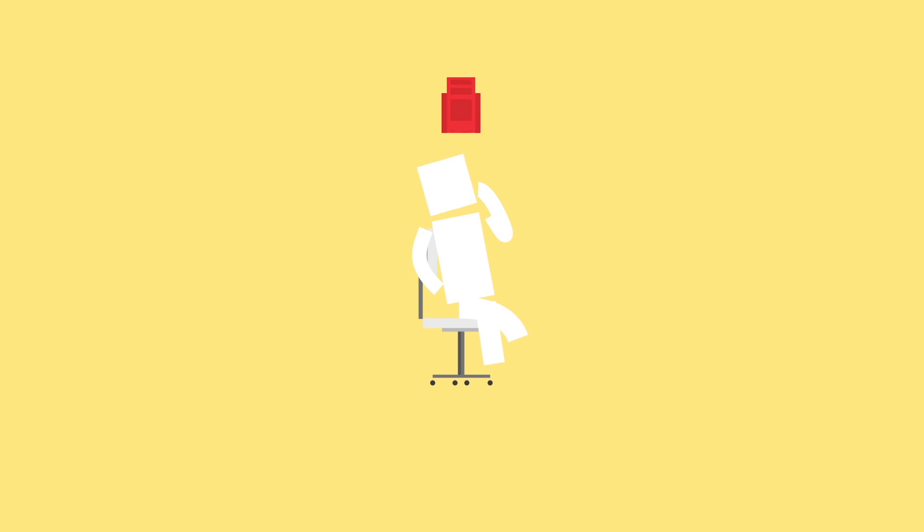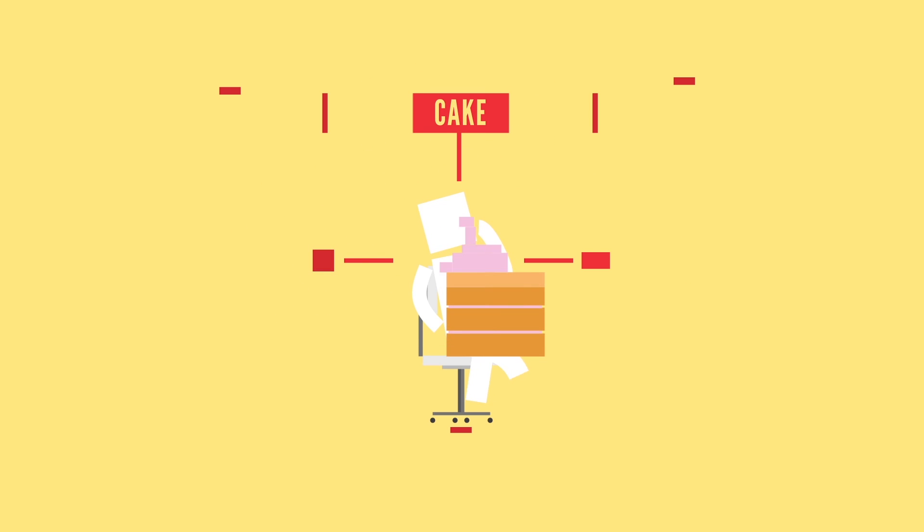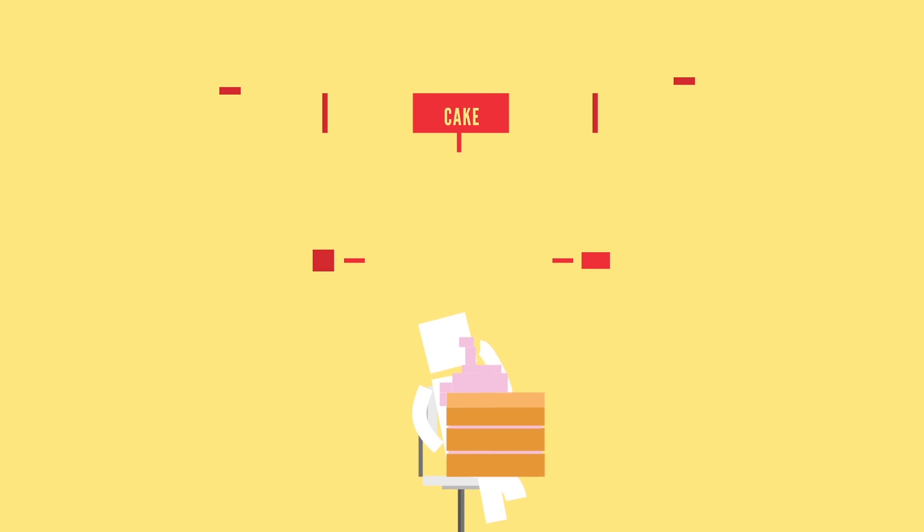Something we've all probably been taught is that our tongue can be broken down into different regions based on taste. As if we can point to a certain area and say, there it is, that's the spot that makes cake taste so darn good. That's clearly wrong. The five tastes can be sensed on all areas of the tongue, especially along the sides. The only thing slightly true about this myth is that the back of our tongue is very sensitive to bitter tastes.